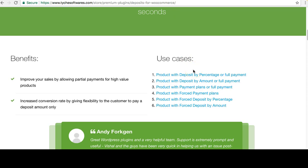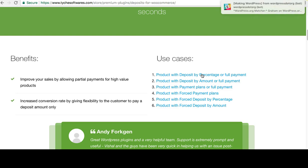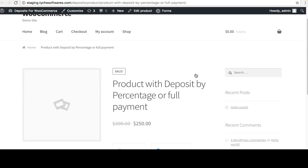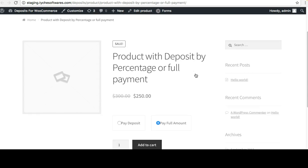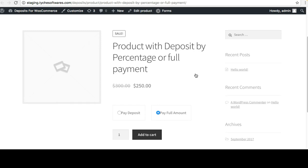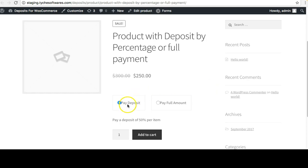Let's take a look at a few of these. The first one is 'Product with Deposit by Percentage or Full Payment'. As the title says, it's either a deposit by percentage or a full payment. Full amount is selected by default, though this can be customized so the deposit is selected by default. Here we've kept the deposit at 50% and the product price is $250.